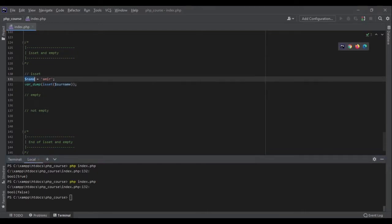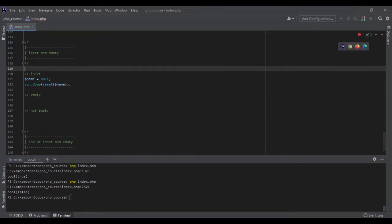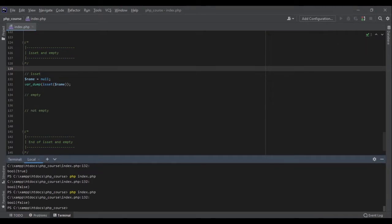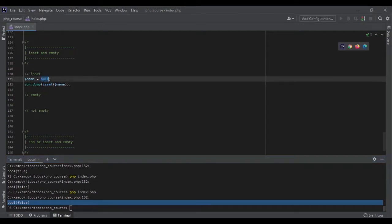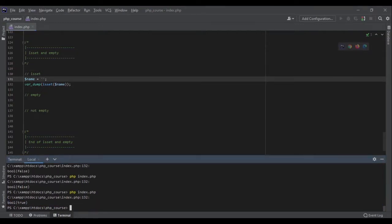What about null values? If my value was null — the name is null — isSet still gives me false, because a null value is like it doesn't exist. But if I have an empty string here, I would get true because the variable is defined and has an empty string assigned to it.